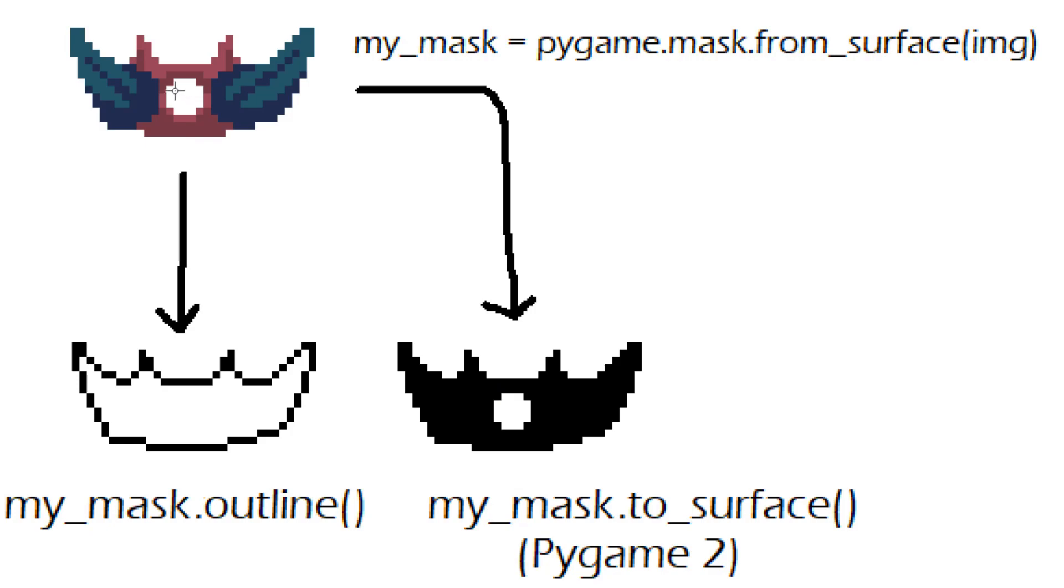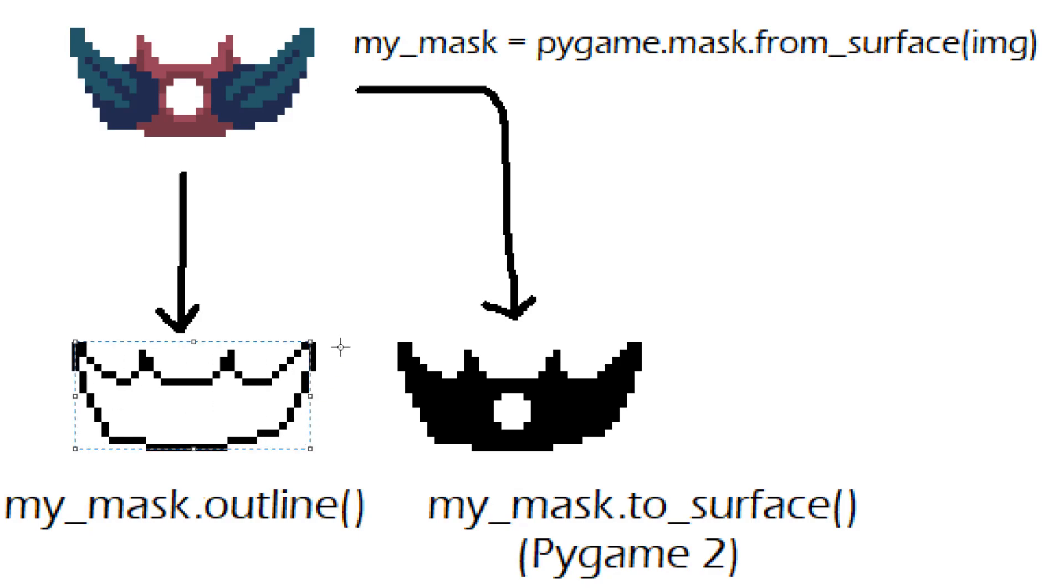However it doesn't include the inner edges so if you see here there's this white circle right here but it doesn't appear in this. It would only return the edge points and you can use these to make a polygon and draw lines between all the points and that's one way you can get an outline.